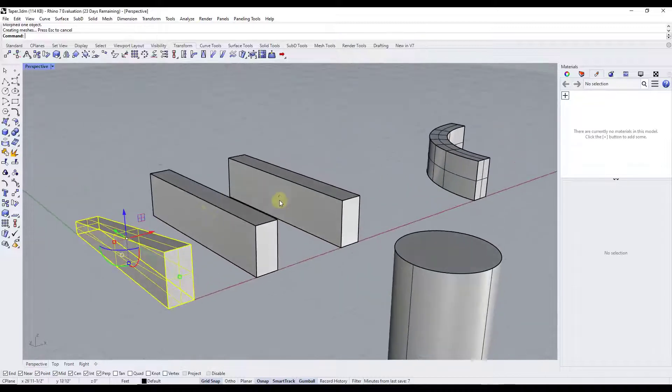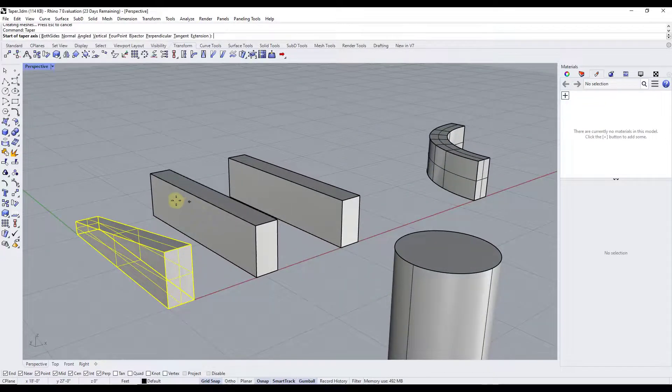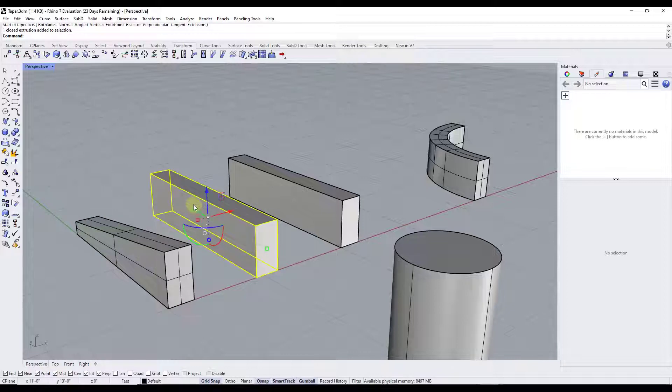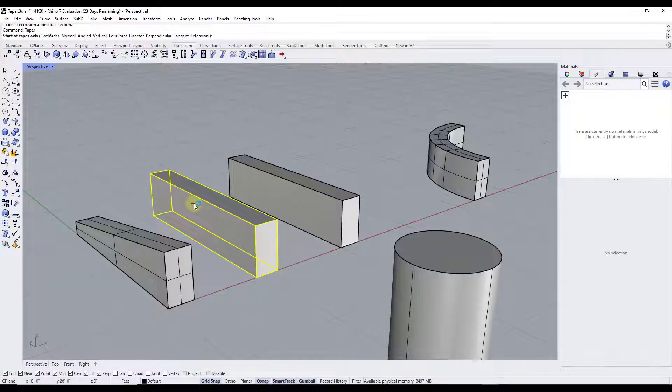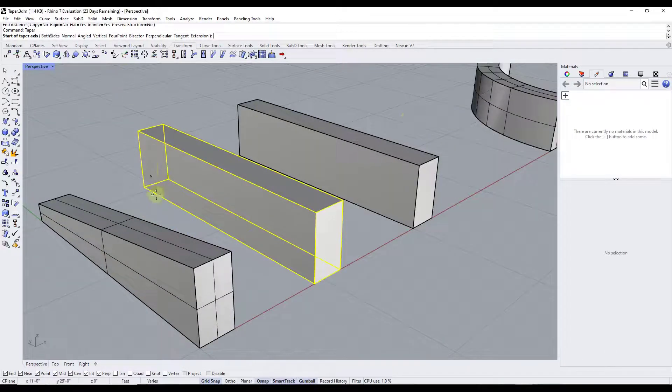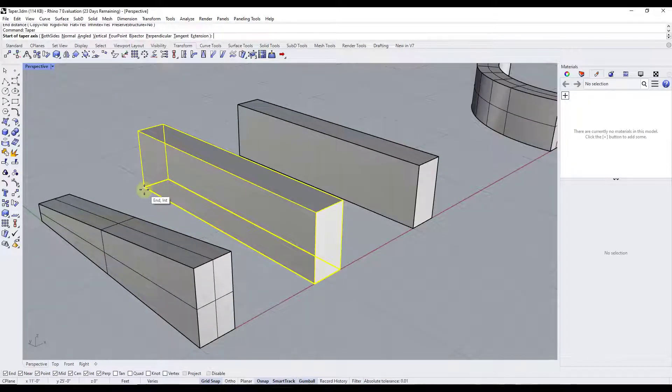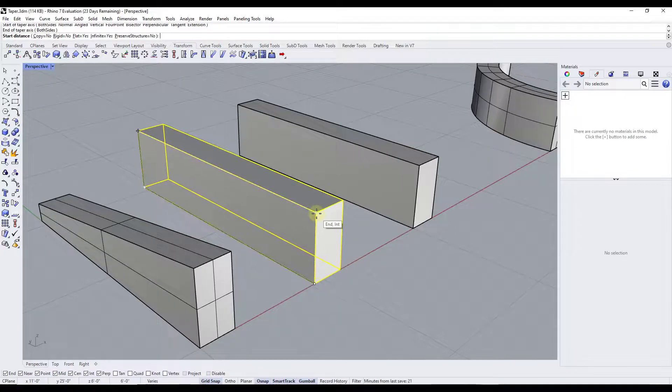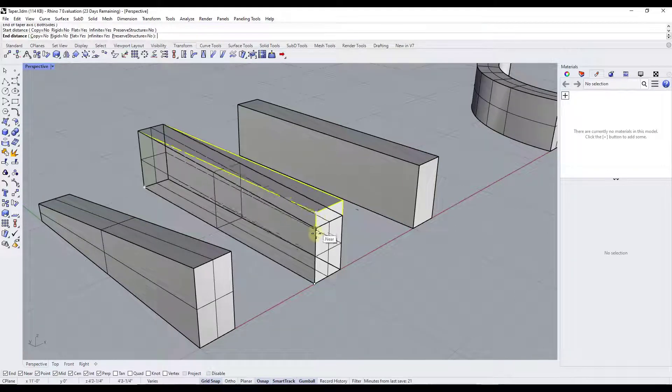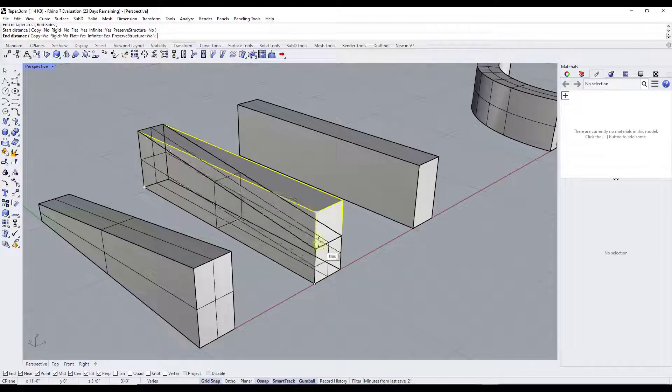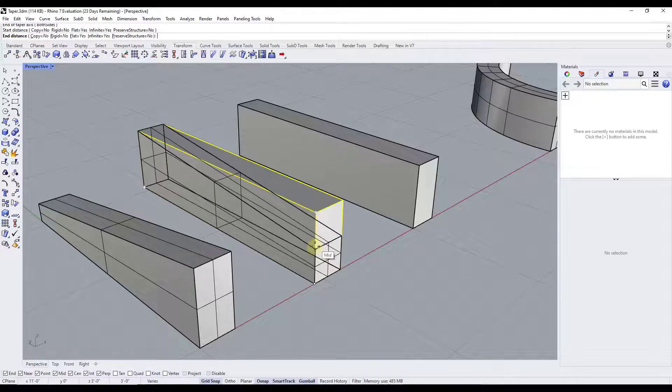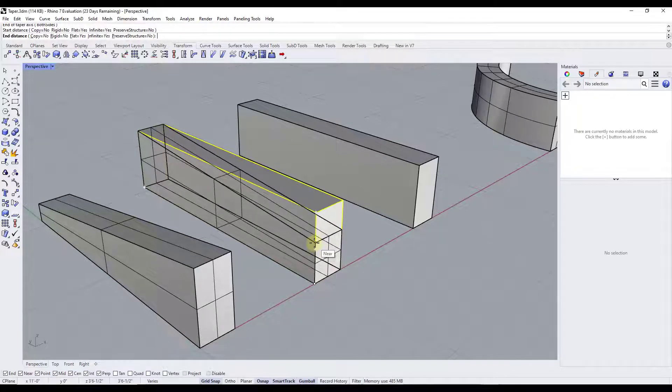And so in addition, there's other options in here as well. So let's say that we were to select a different object like this one and run taper again. And so once you have the tool active like this, so let's say that I was to select this face right here as my taper object. Notice how there's options in here for different things. So for example,